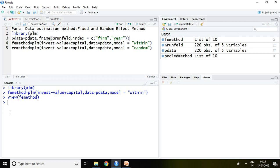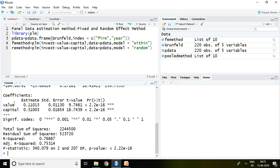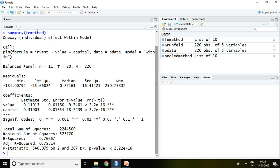Now I simply write here summary FE method and then enter. This is the outcome of fixed effect method in RStudio.